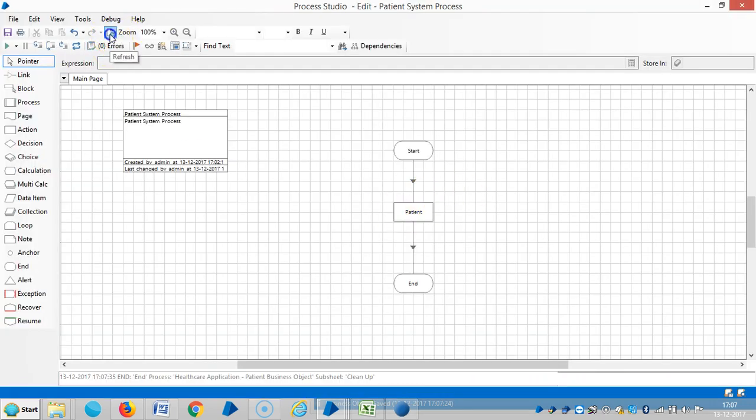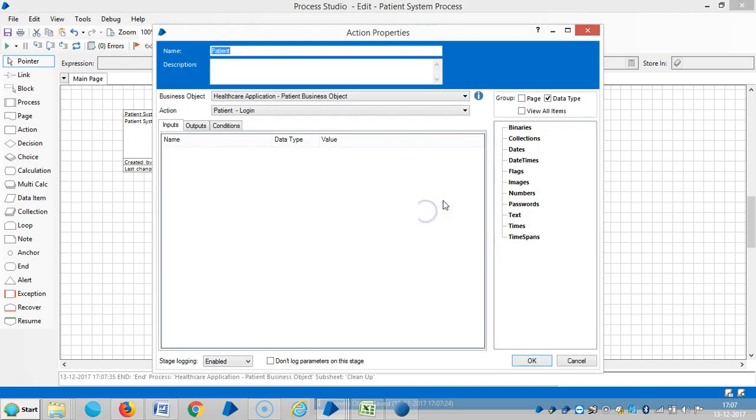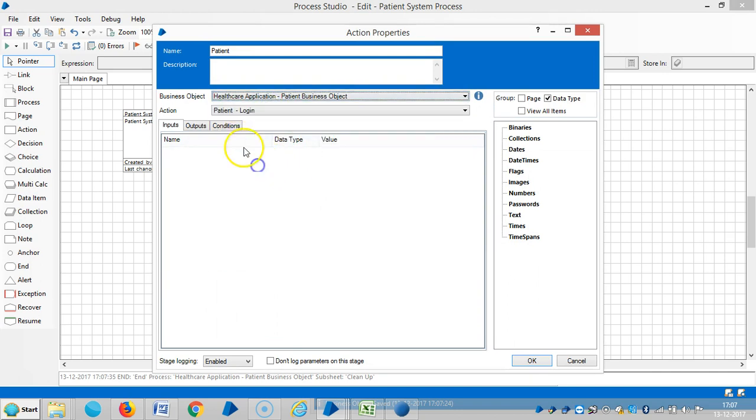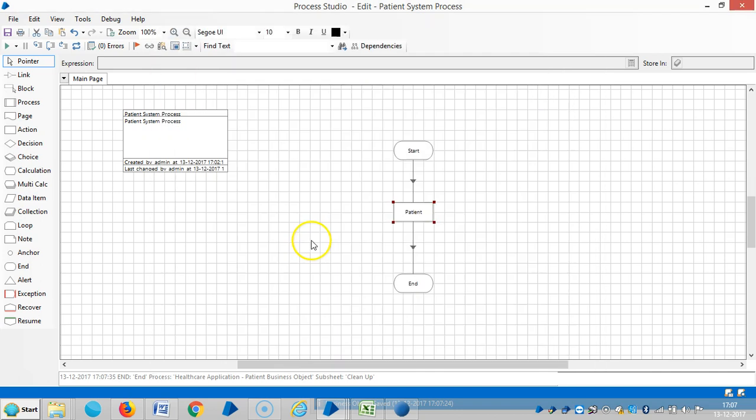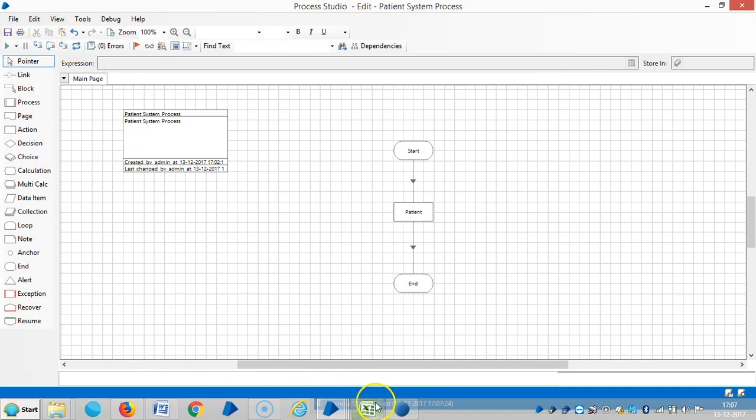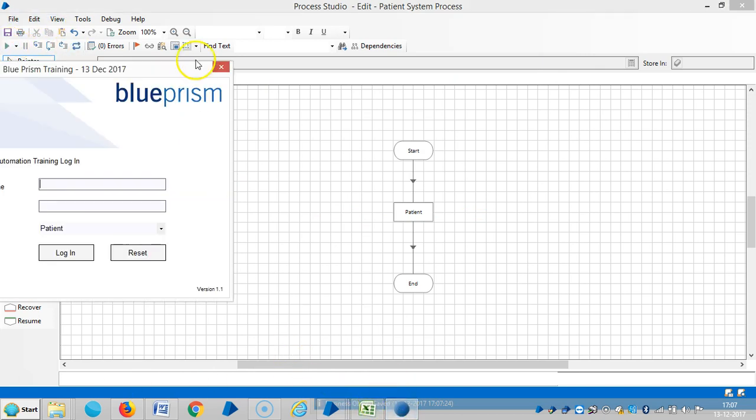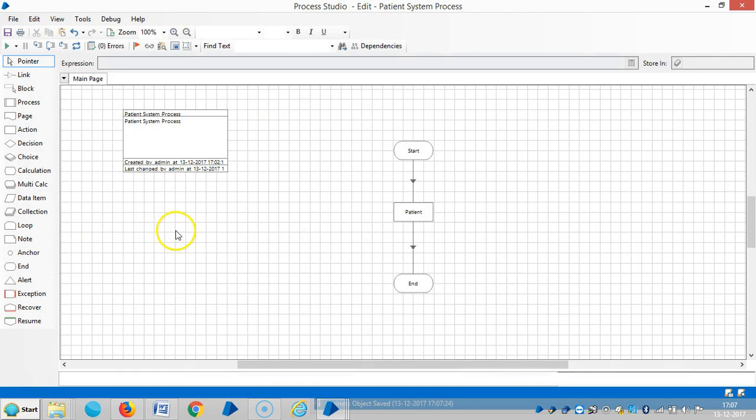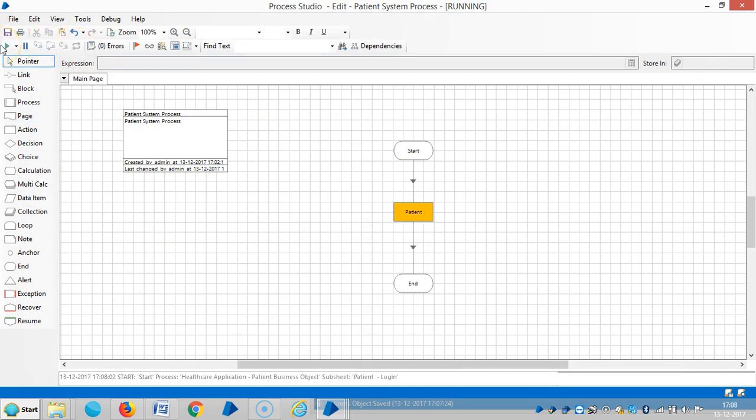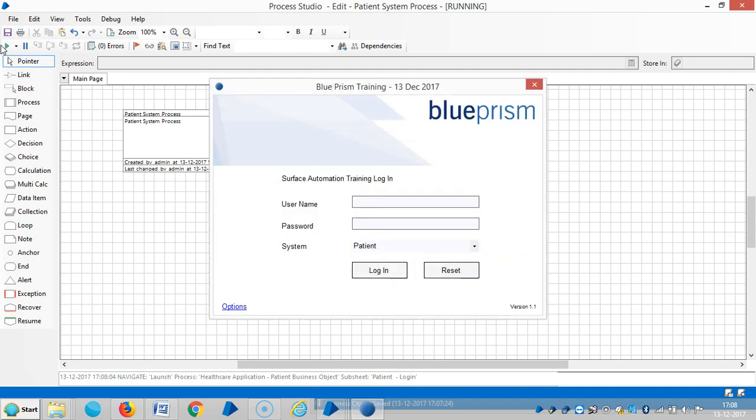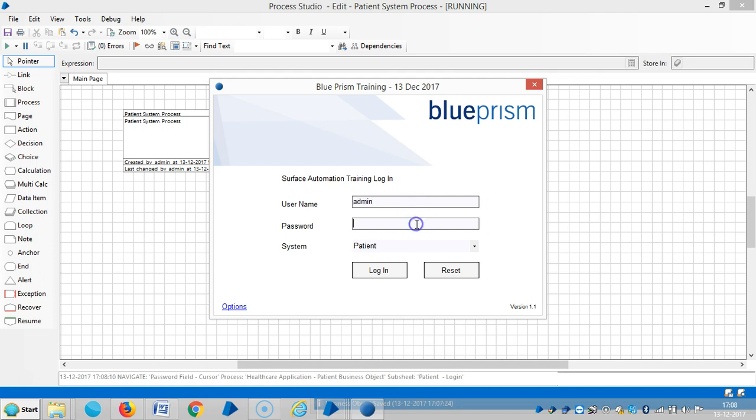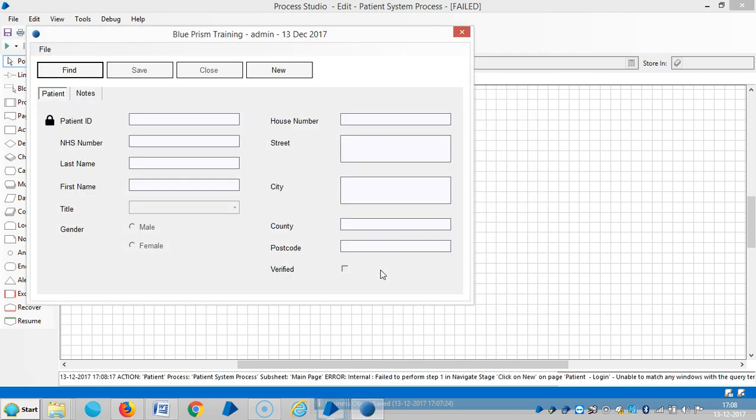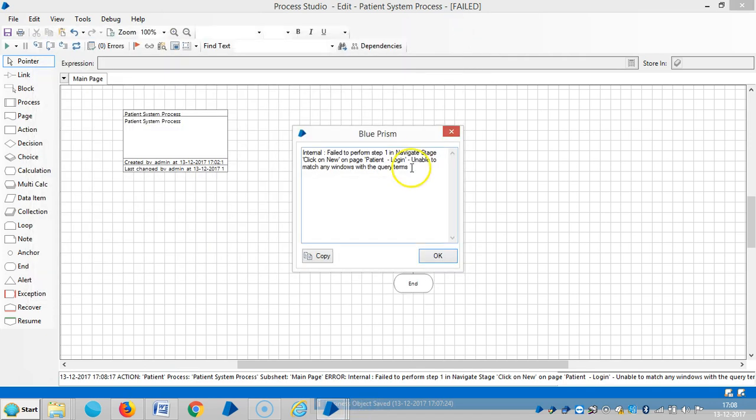So refresh it and then open the action stage. So reset it, then let me close the application. Okay, if you observe here, when I assign a wait stage, it is working fine. And now I am going to assign this task to, okay, still it is giving some error, like unable to match queries, like navigate stage.